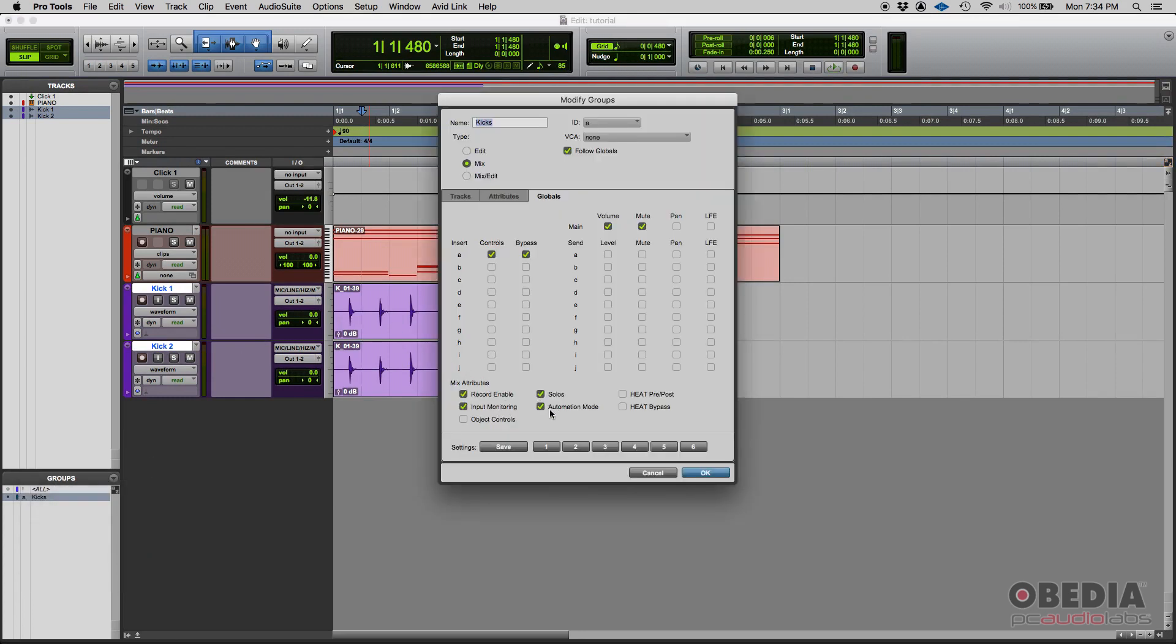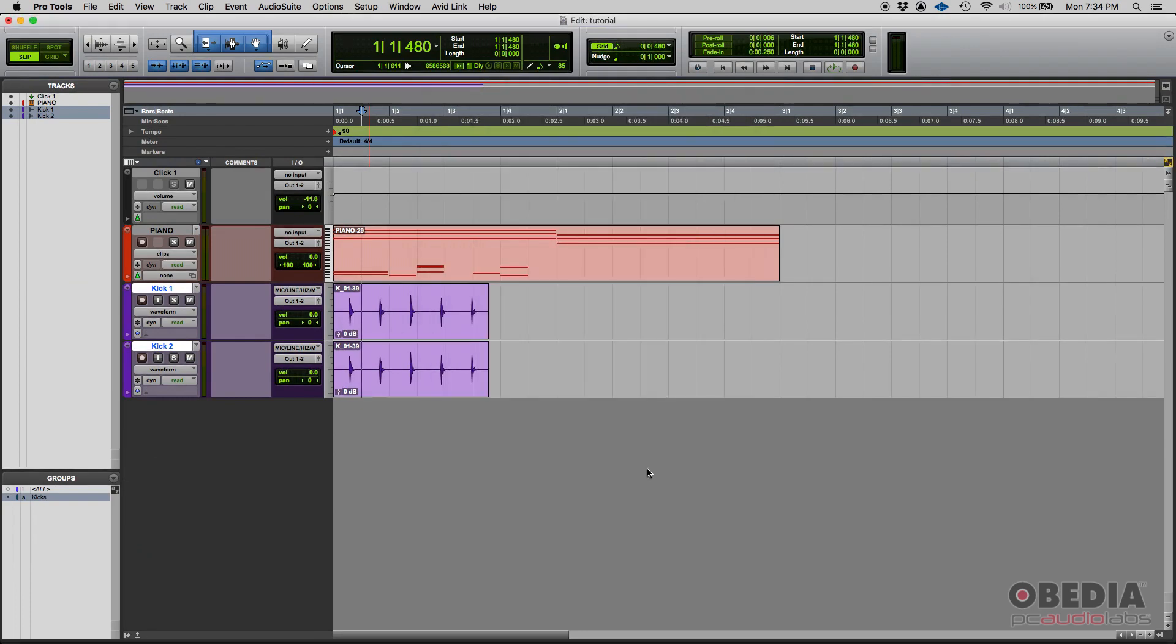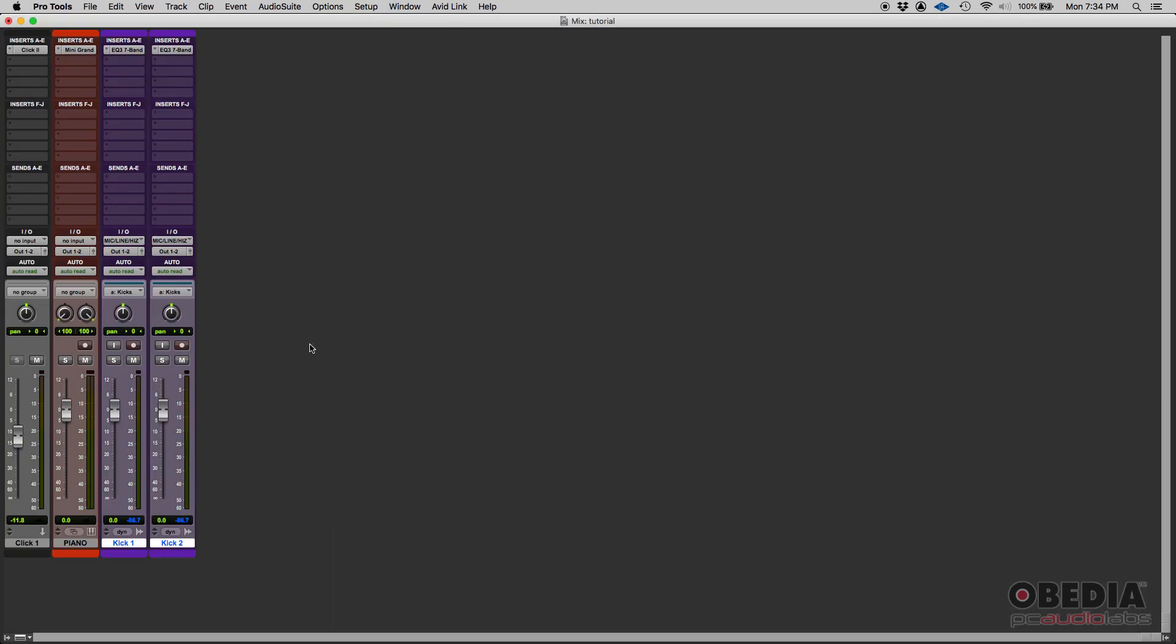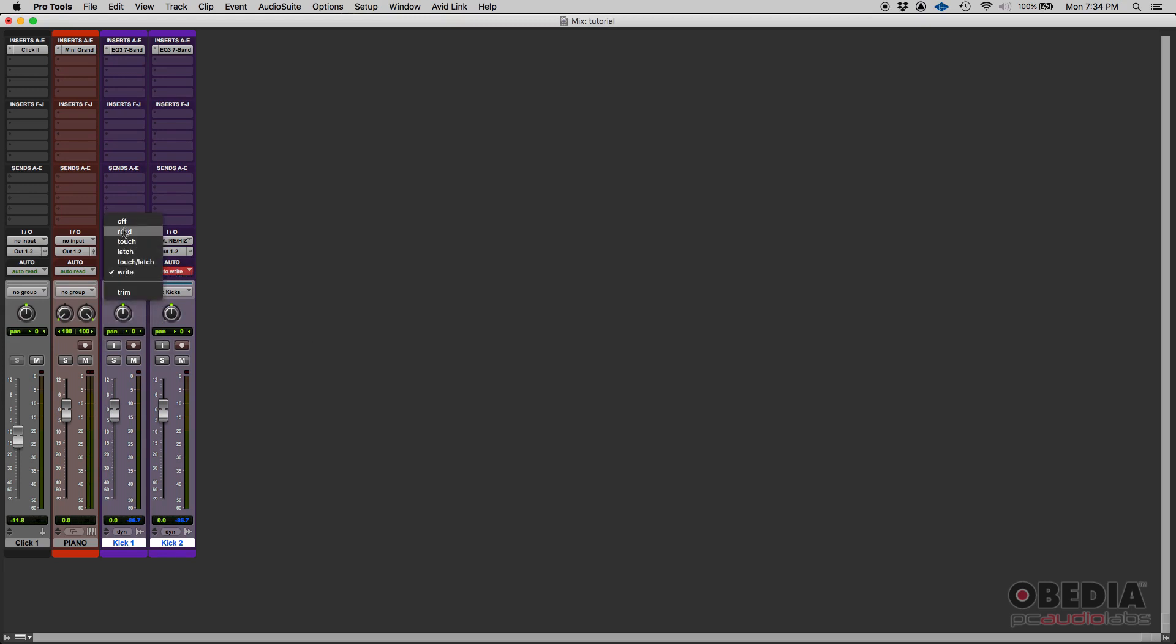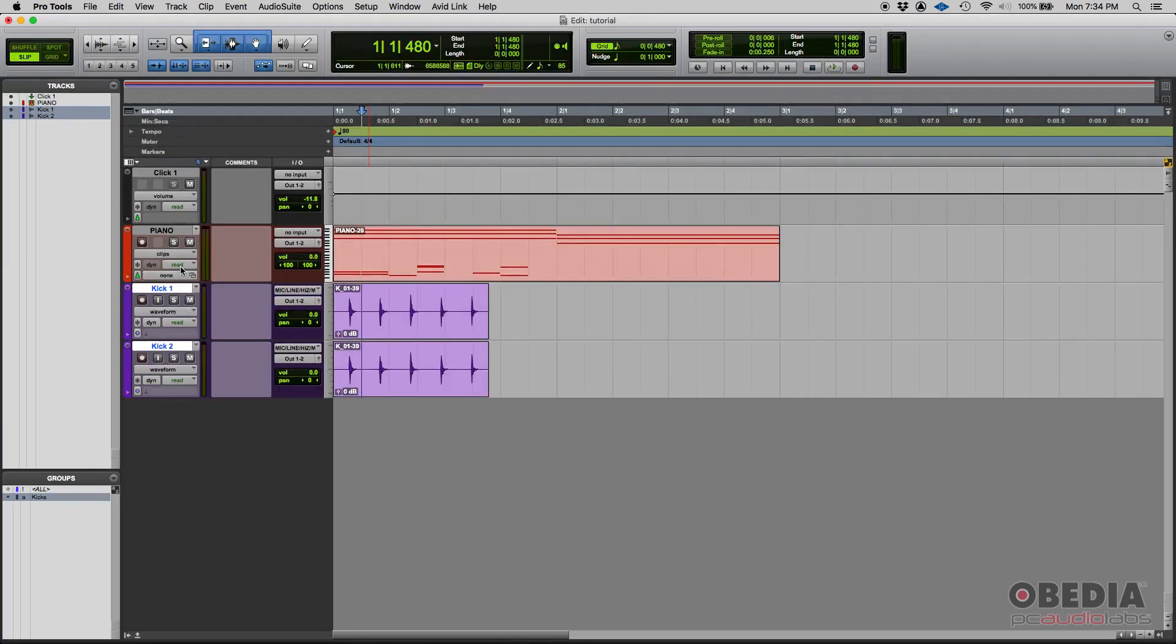What else do we have here? Automation modes. So I can change the automation modes on one of them, like from read to write, and both will change. And then I can go to off, for example, both will go to off, go back to read, both go to read.